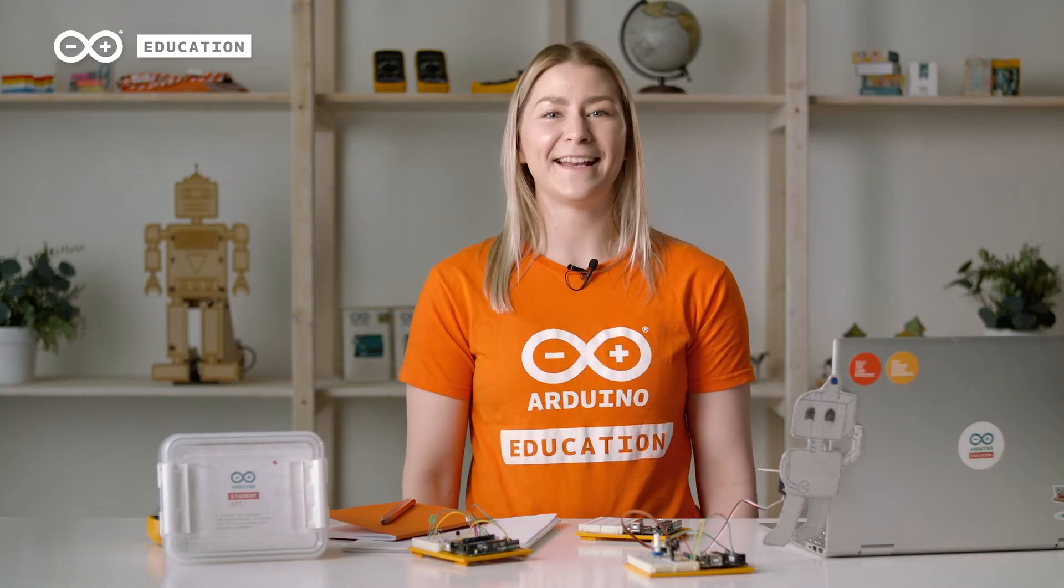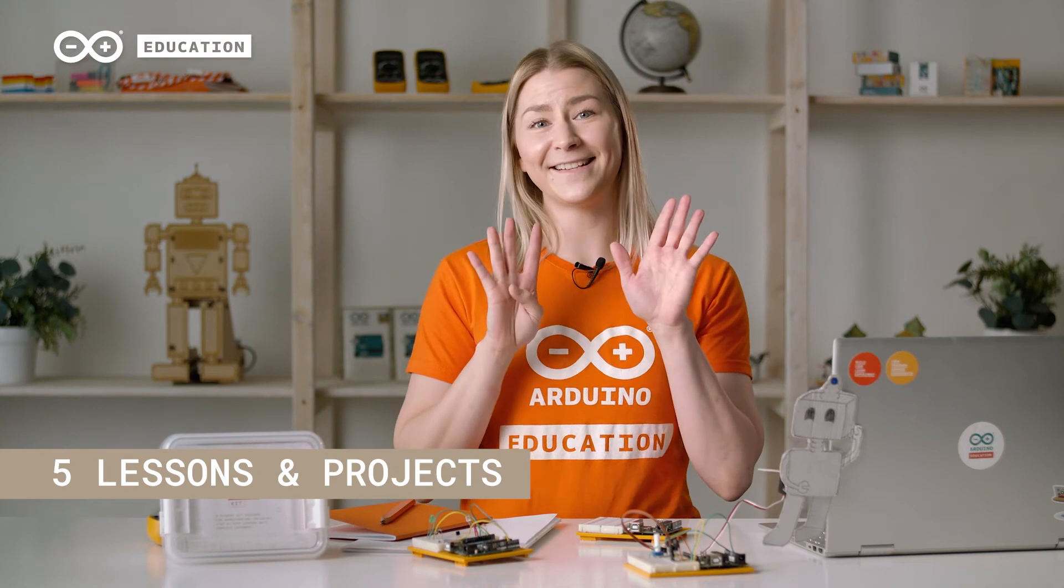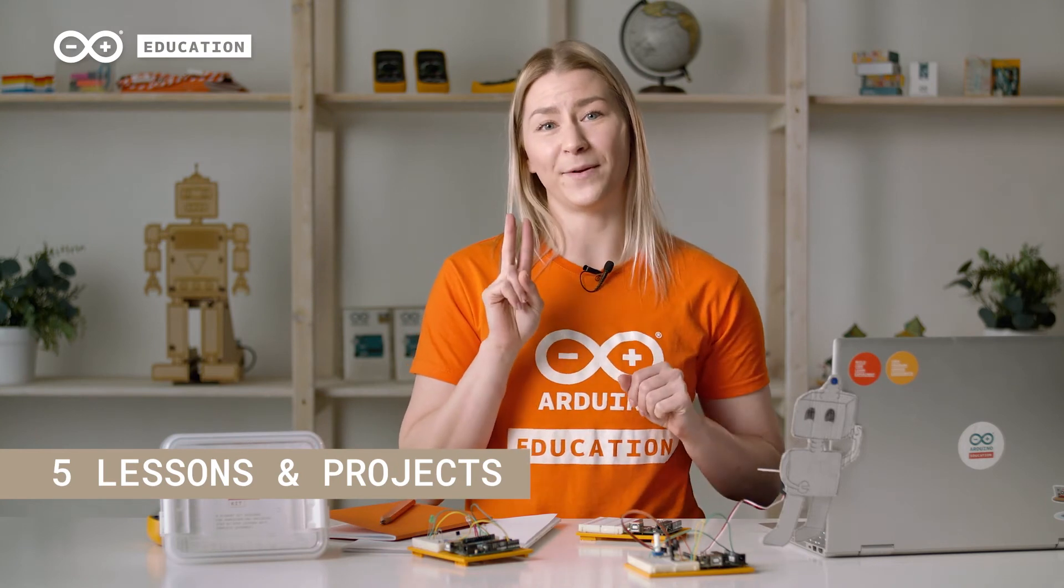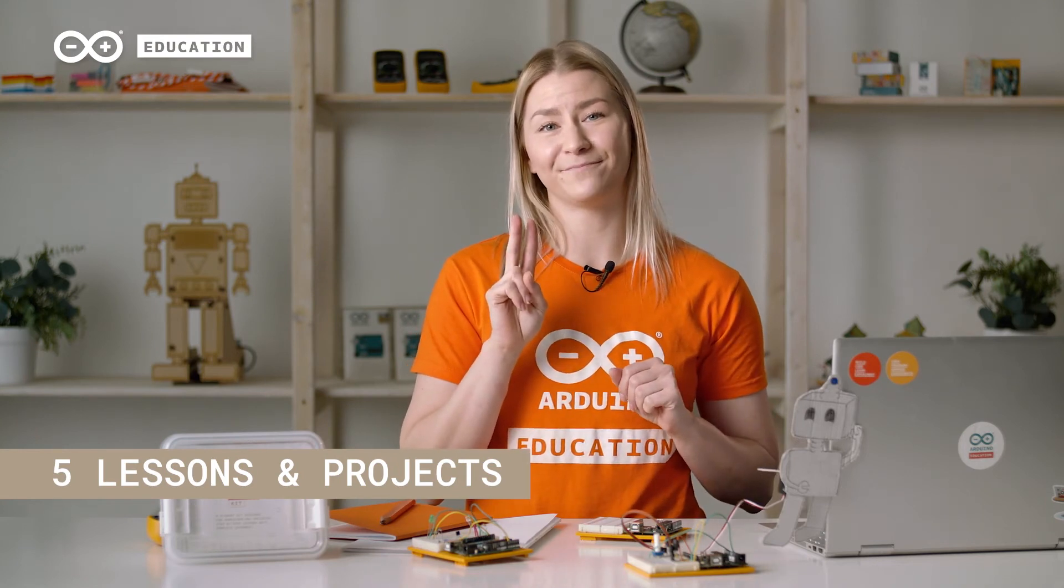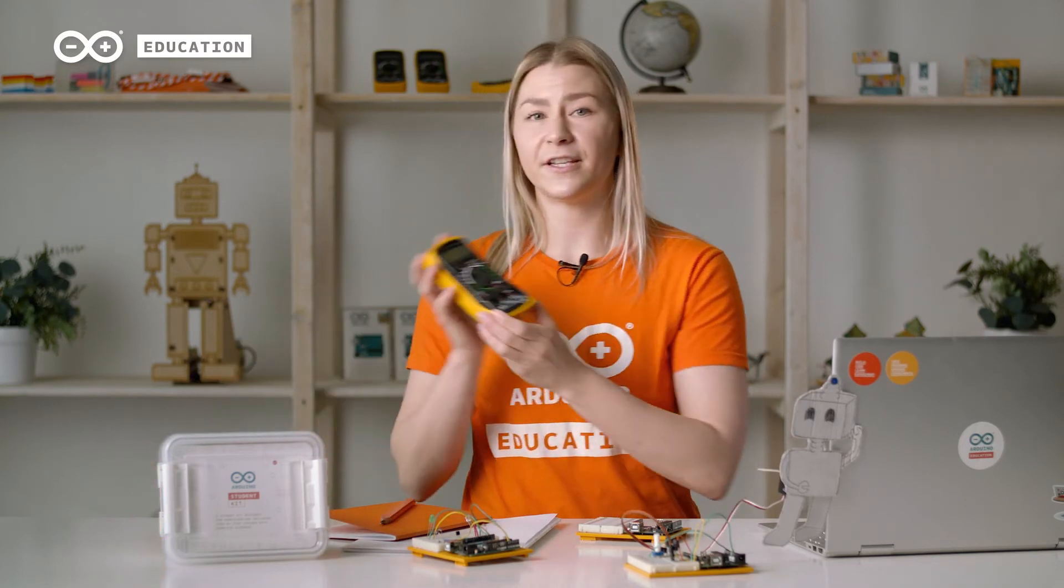After the getting started lesson, we have nine lessons and two open-ended projects. The first two lessons focused on electricity basics by building circuits and measuring electricity using a multimeter.